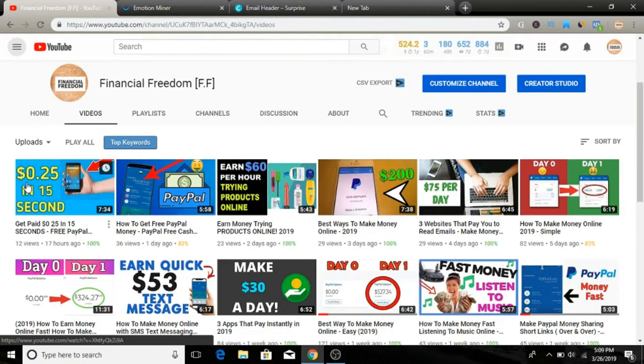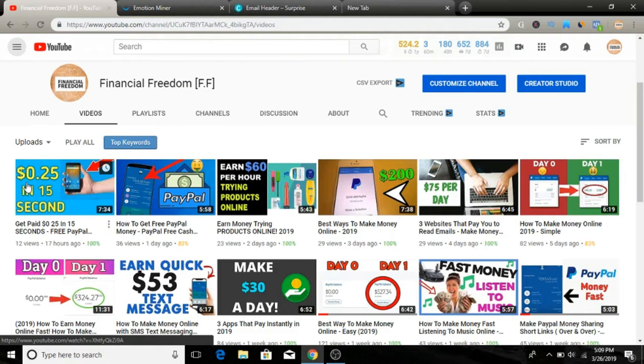Before we jump into this video, remember to subscribe to my YouTube channel because I upload daily videos with a tremendous amount of value. Make sure to click the subscribe button and push the notification bell so you'll be notified whenever I upload videos, which is pretty much every day.